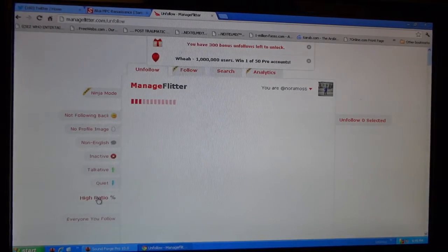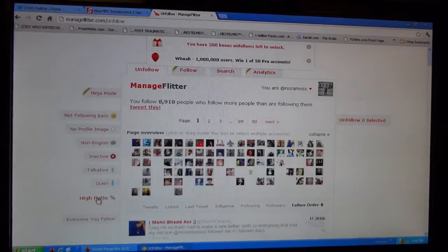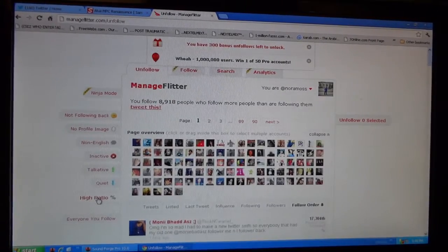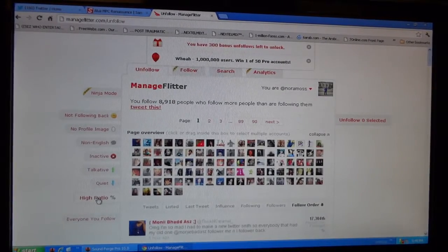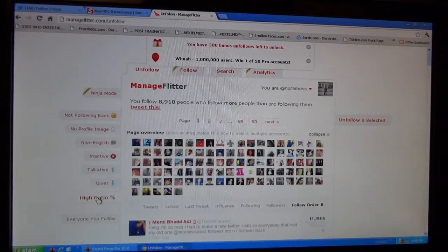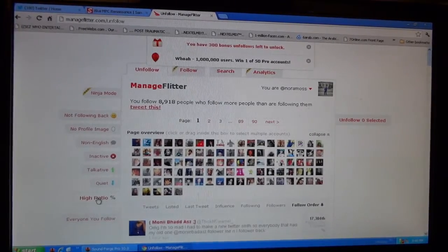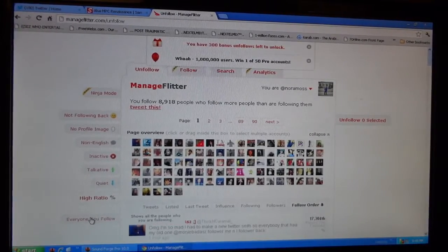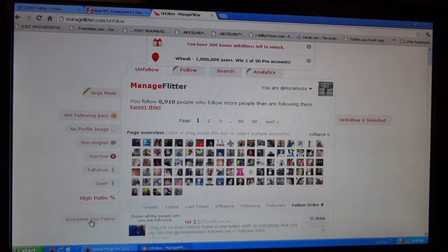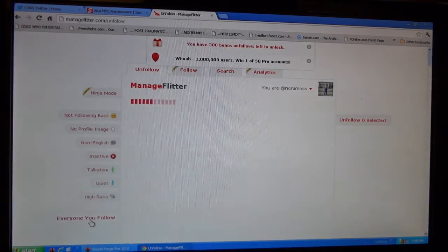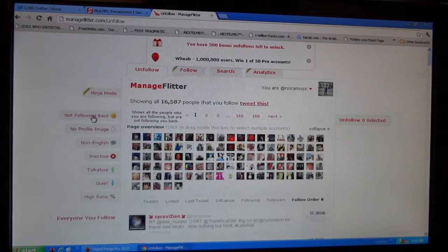People got a higher ratio of followers. These are the people that you follow and I follow you out of your group. It's not just the whole thing of Twitter because that would be like over 500 million people, so that's too much to see. And there's everyone you follow.